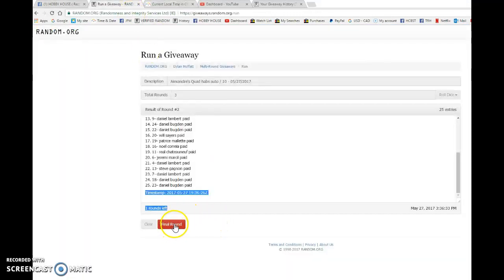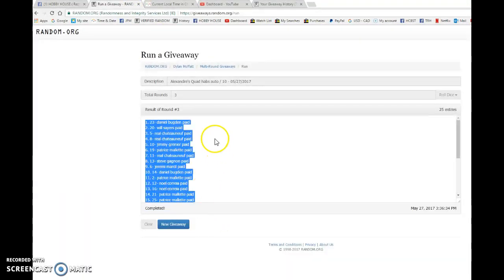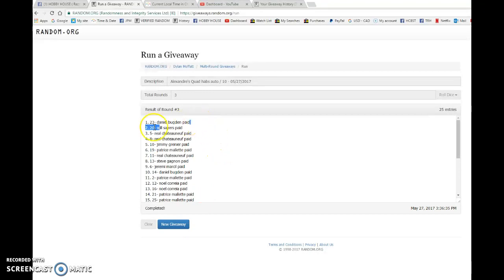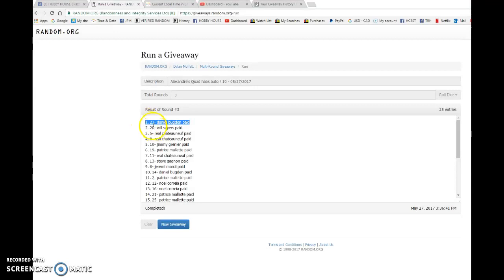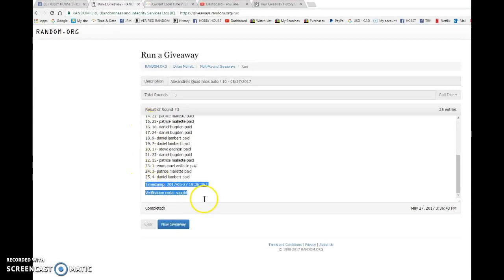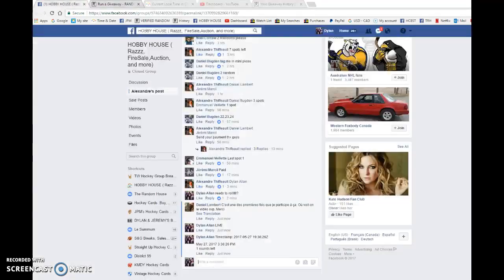And the winner. Good luck everyone. Winner is Daniel with spot 23. Congrats buddy. You're the winner of Alexander's quad Montreal auto out of 10. Please give him your info and he'll get it out to you as soon as possible.